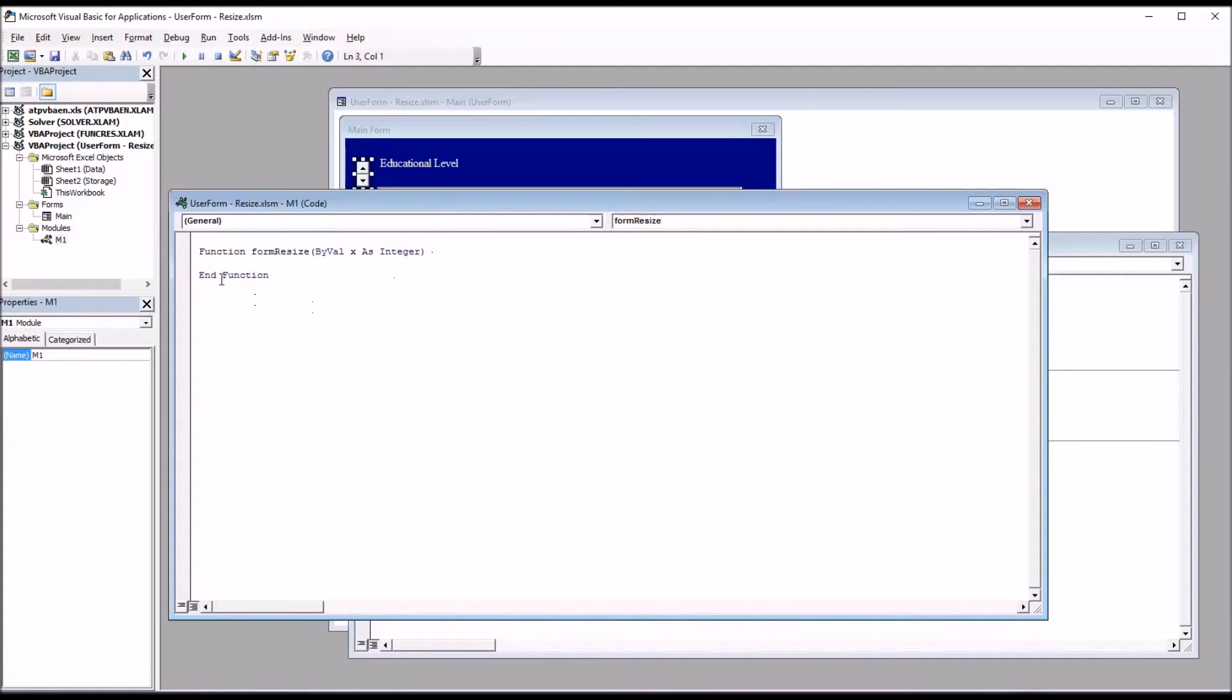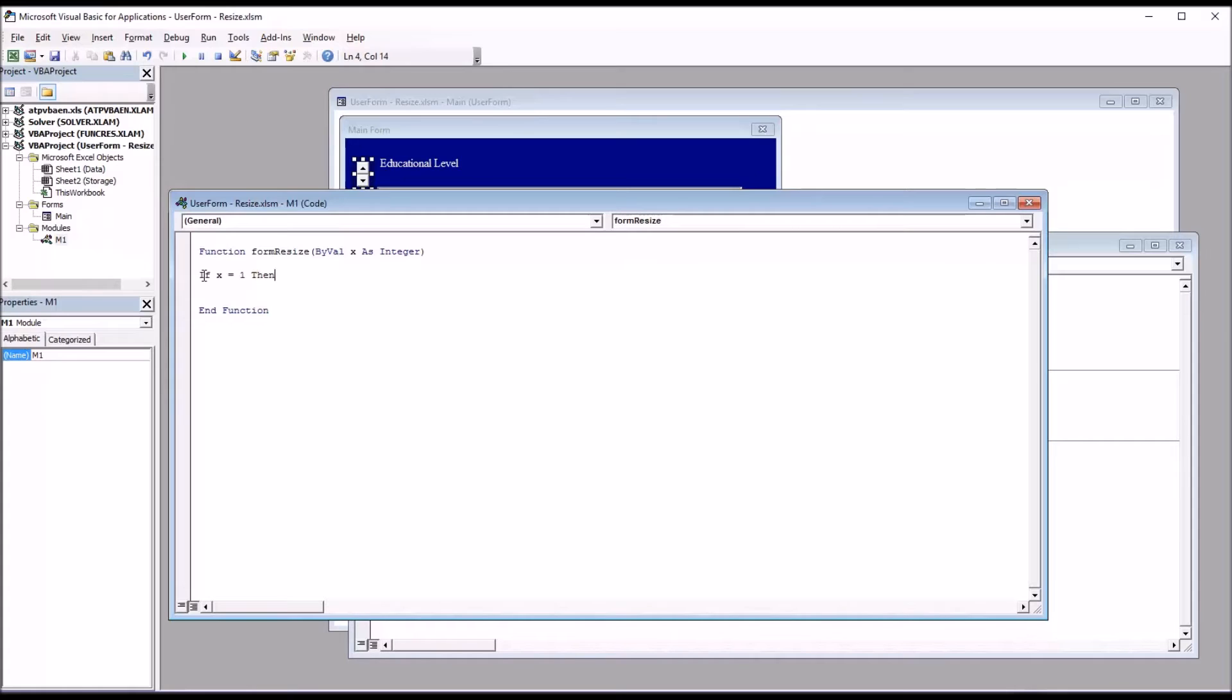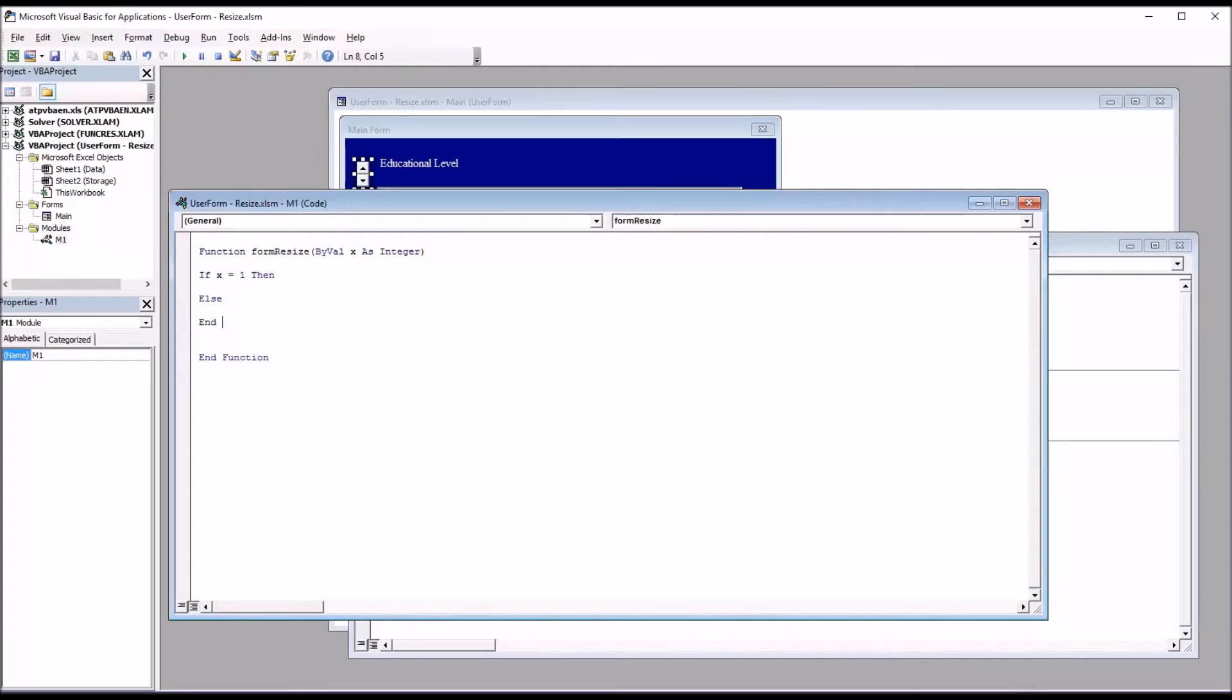And you can see it brings in the end function when I hit enter. So then I'm going to set the structure for an if-then-else statement. So it's going to start with if x equals 1 then. And I'll add in else and end if.